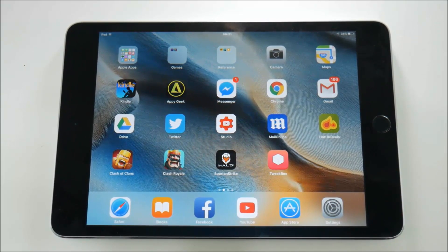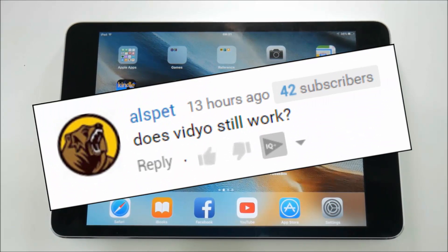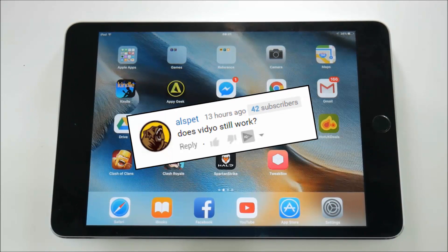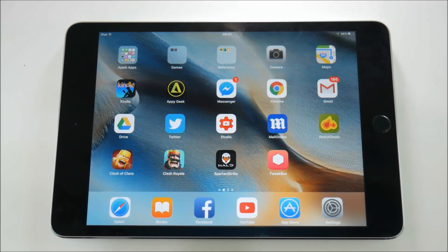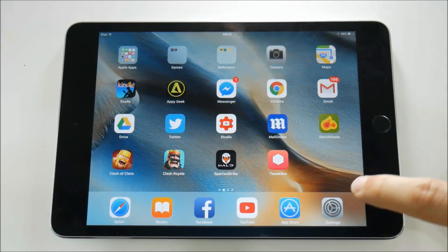In a recent video I did about Airshow still working for iOS 10, Alspeth asked the very good question about whether video still works for iOS 10. And since this is an equal opportunities iOS screen recording tech channel, I thought I'd go and test it.